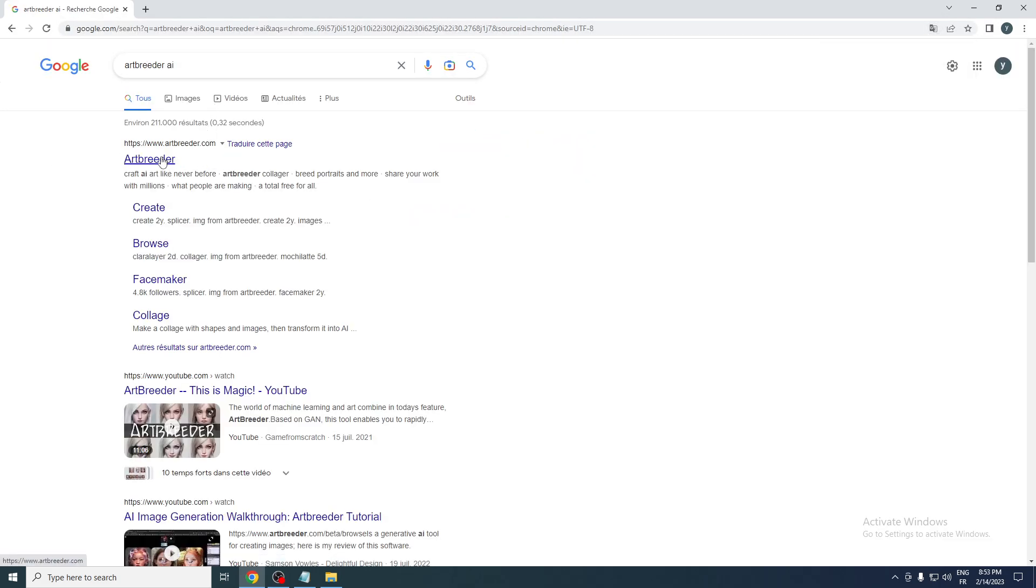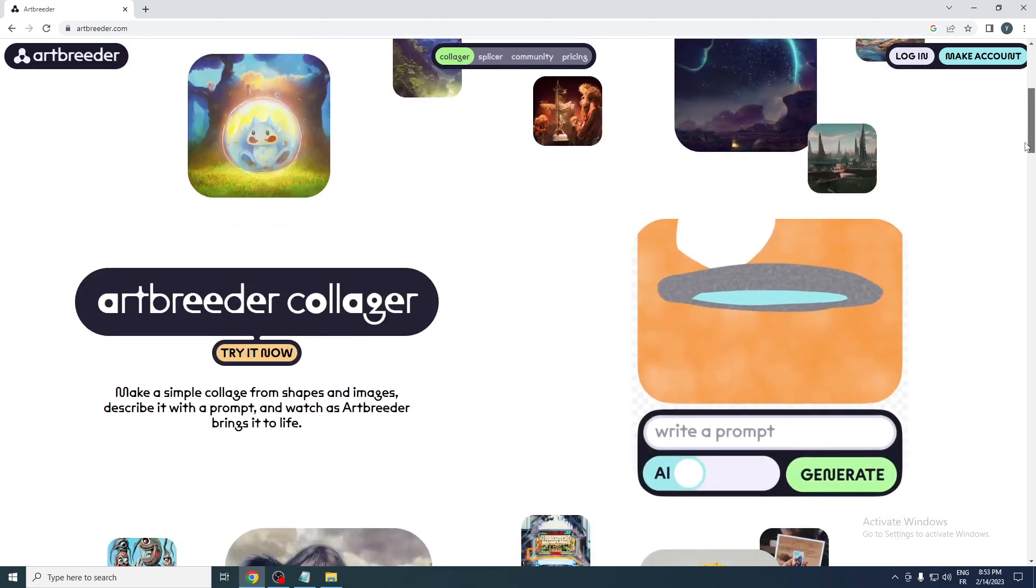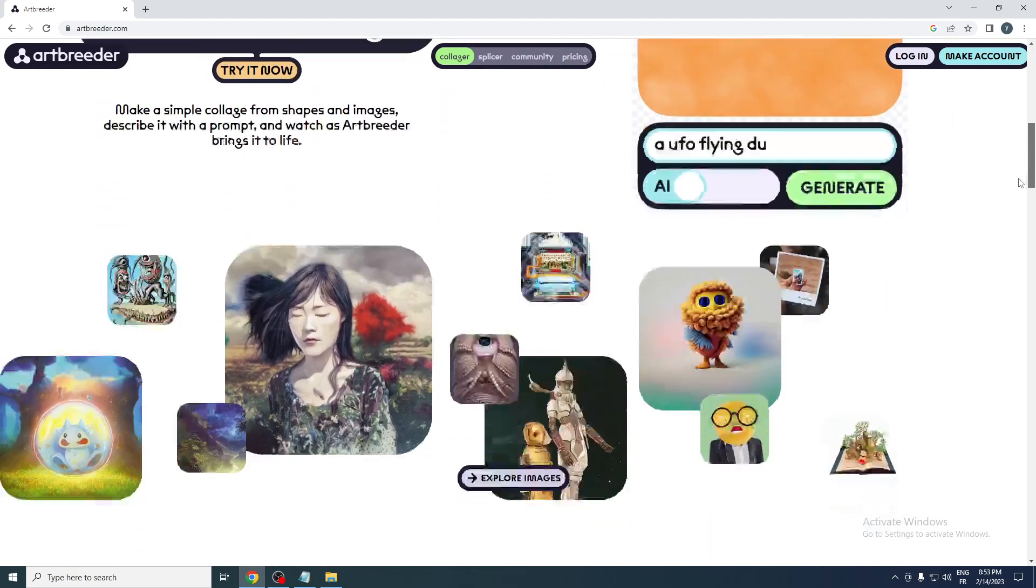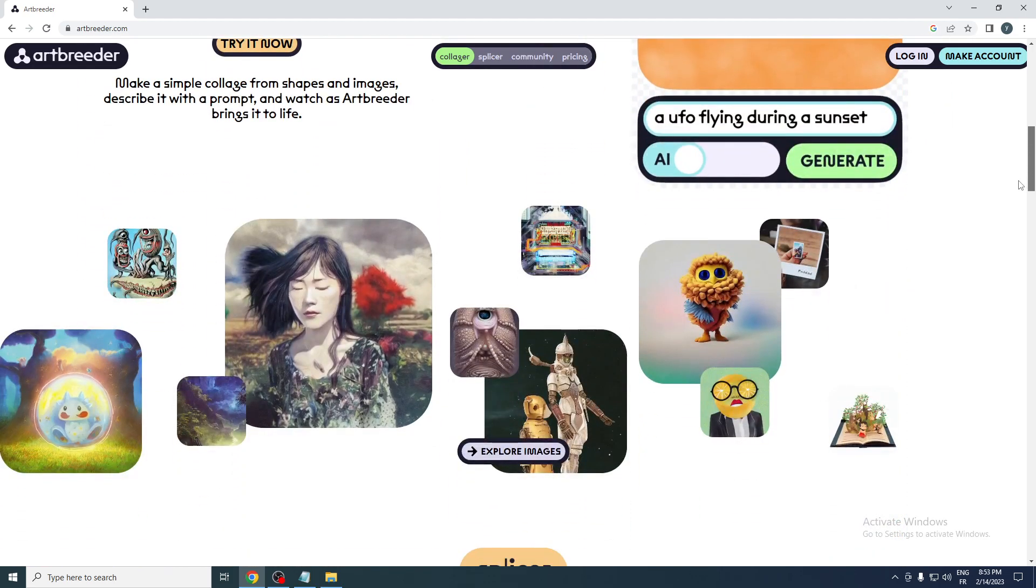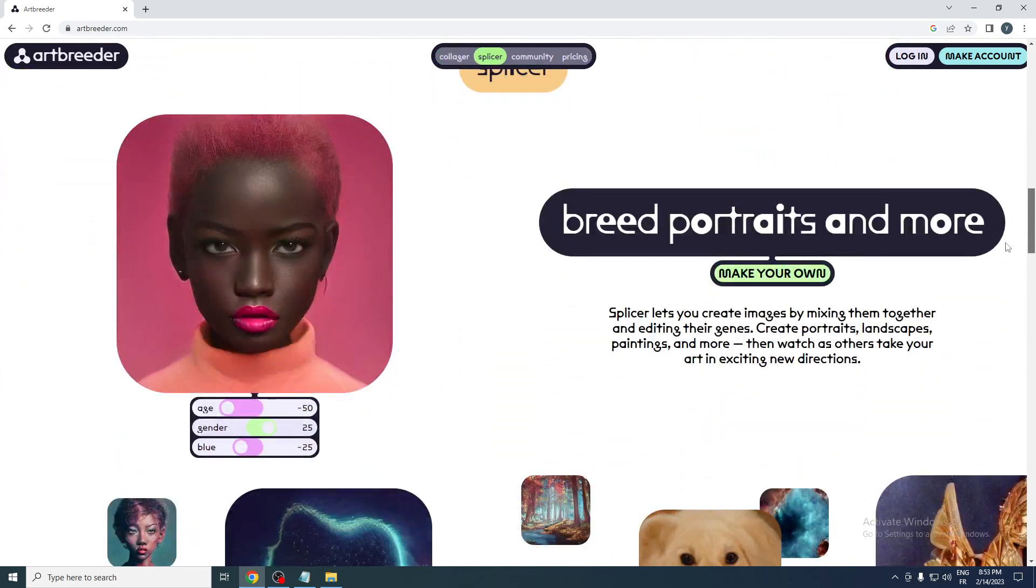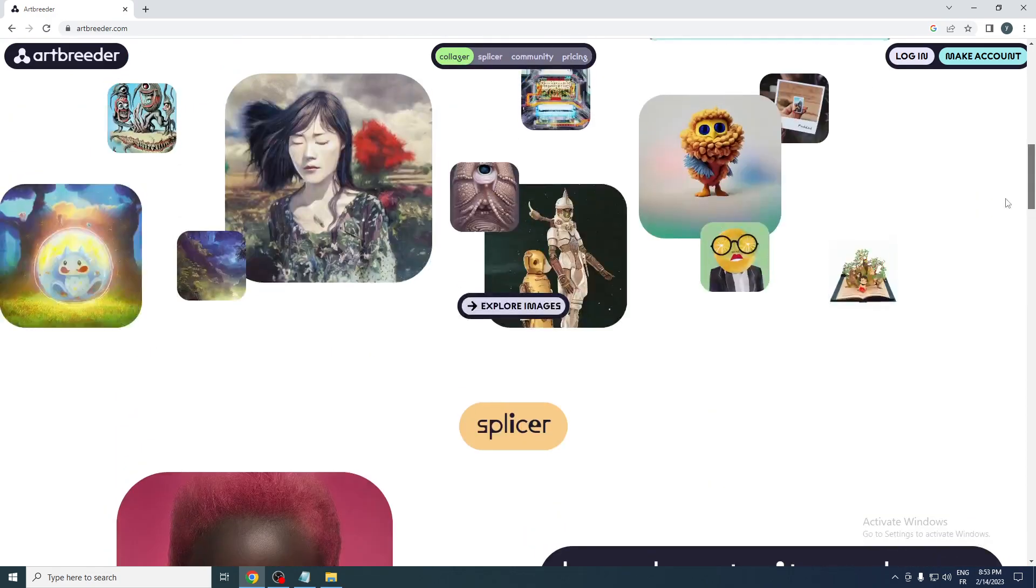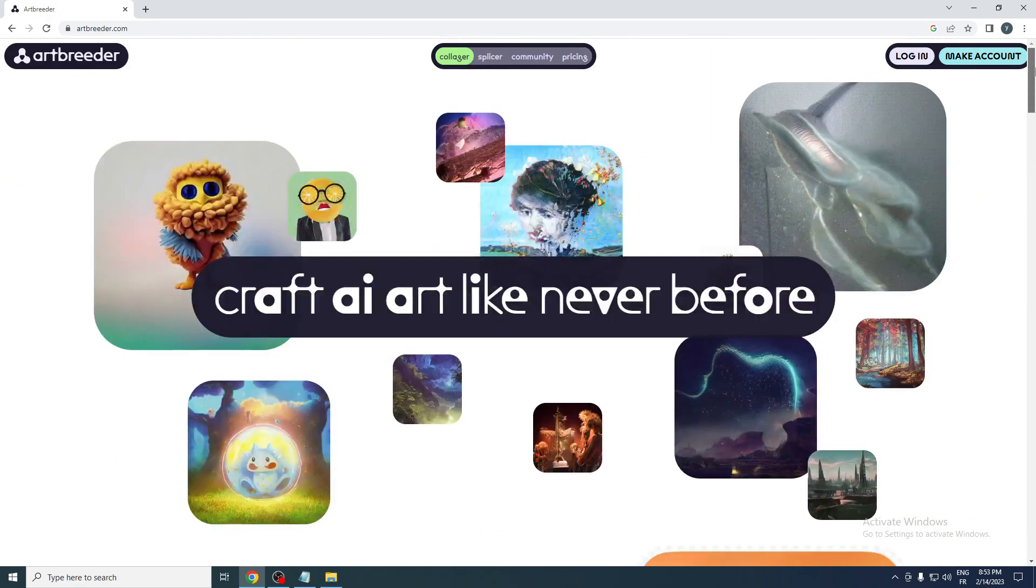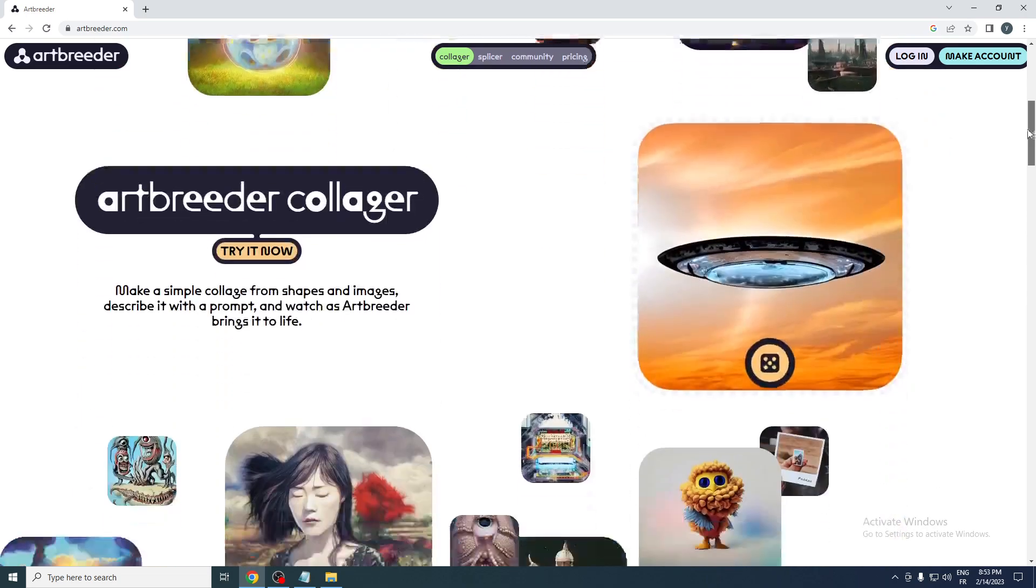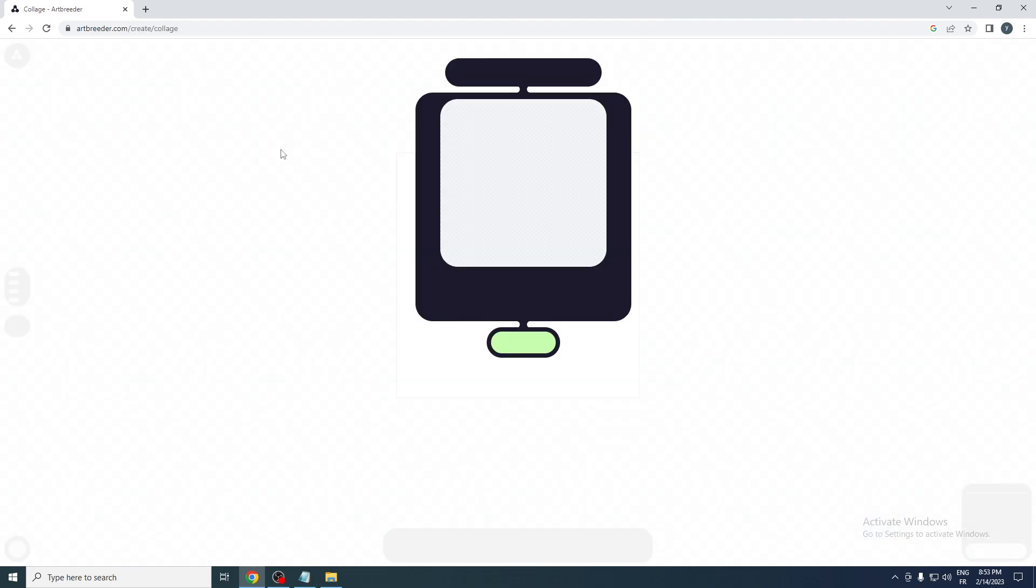As you can see, this AI actually makes you a lot of different kinds of images. Basically, how to use this AI, you just have to use a prompt and give it some details and it will make you these images. So for example, you can click try it now, and basically all you need to do is click on continue.